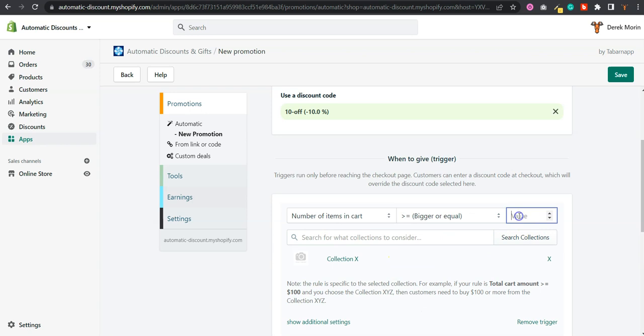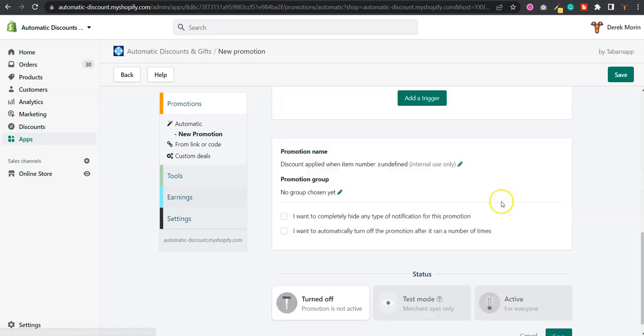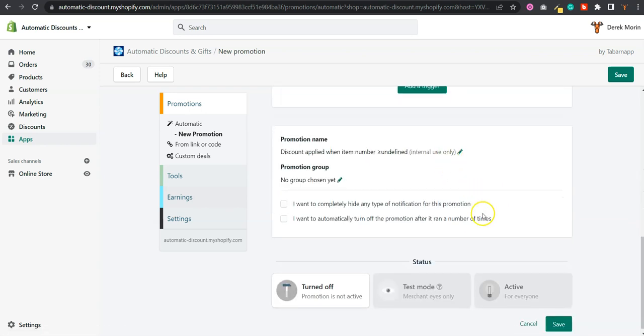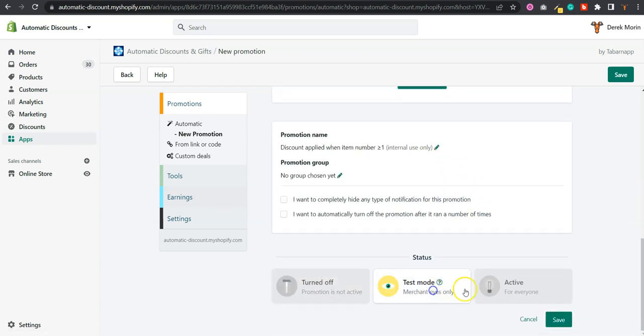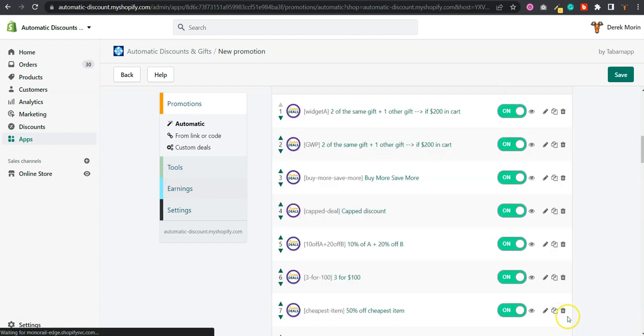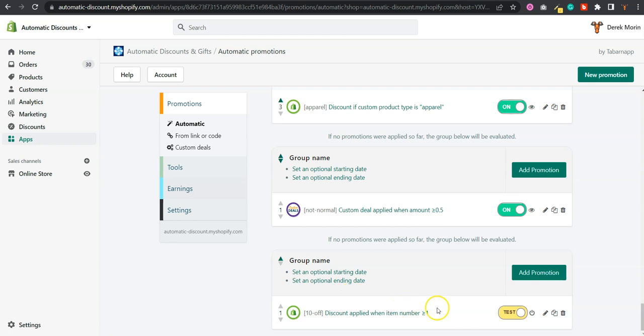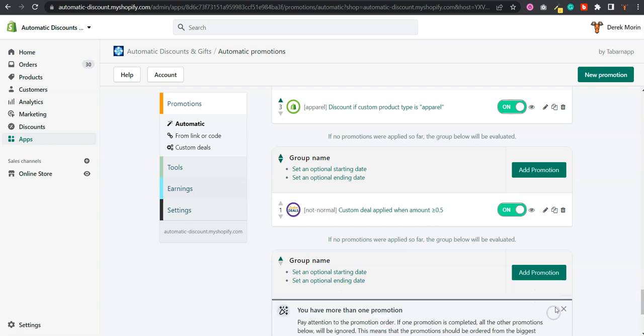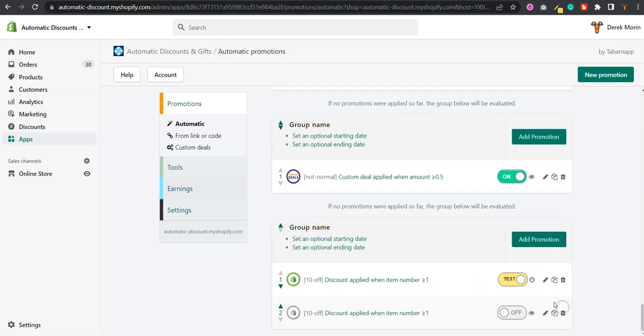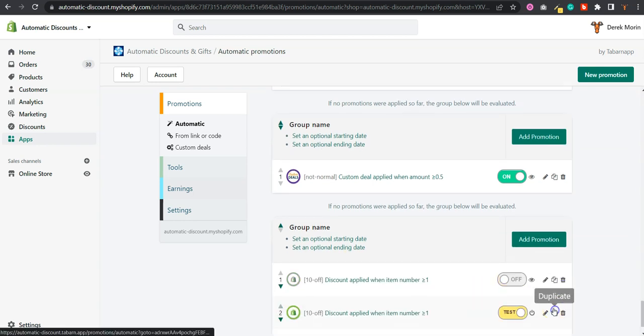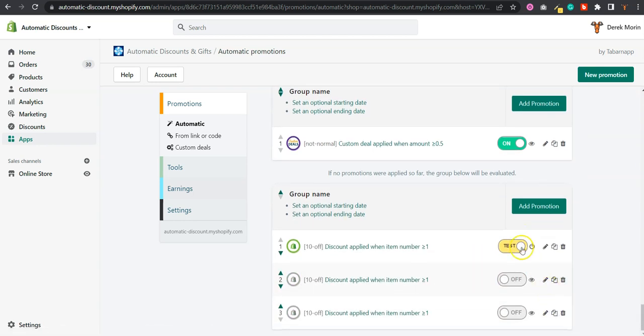So I need to have one of this, and then I'll click on test mode. Now you have the first tier which is 10% off if one item. You can duplicate it twice so you have 20% off, 15% off, and 10% off.